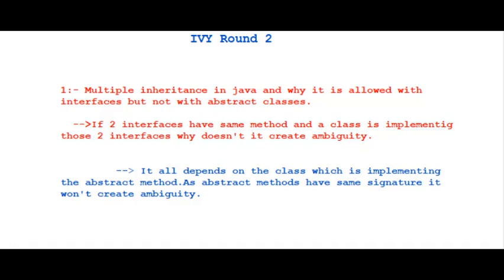Hello all, welcome to my channel. Today in this video we are going to cover IVComp Tech company round 2 interview questions and ITC Infotech interview questions for Java developer. Let's get started.